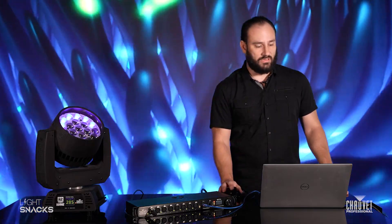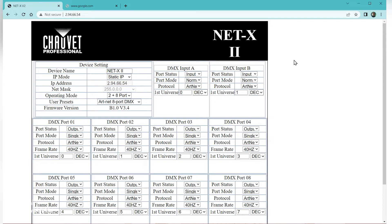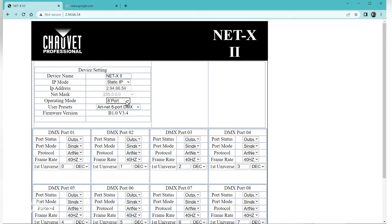I've done that already. Right here you can see you have the IP address of the NetX, you have the subnet mask, and you can also use the operating mode right here. You have 8 port and 8 plus 2 port — we're going to set this to 8 port. When you do that, all of your user presets become available.